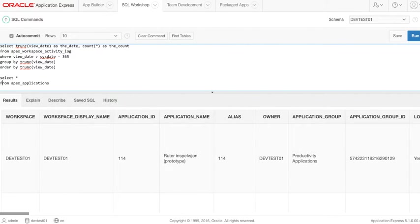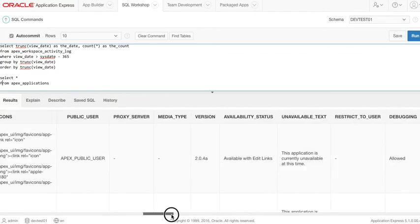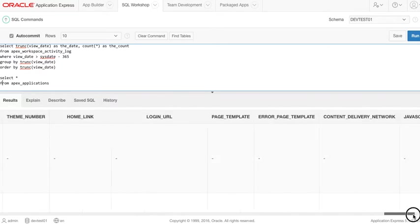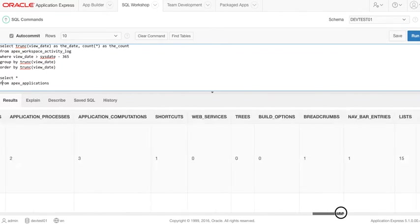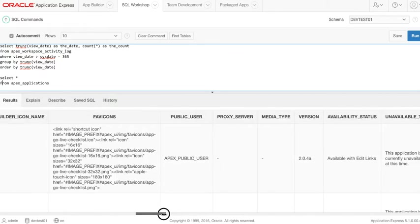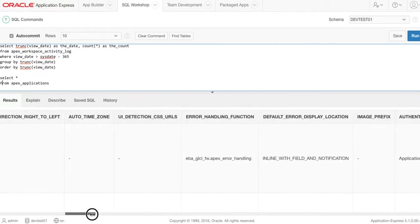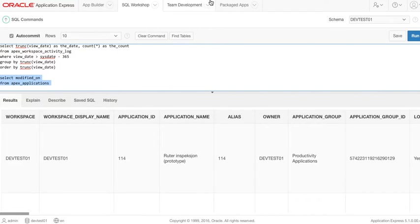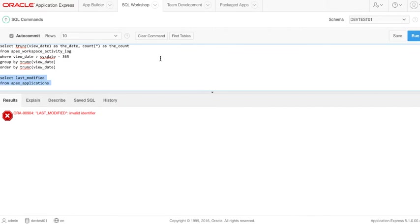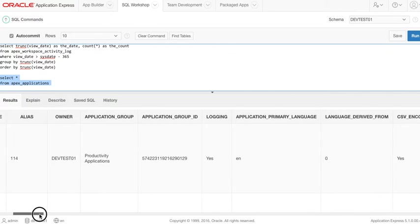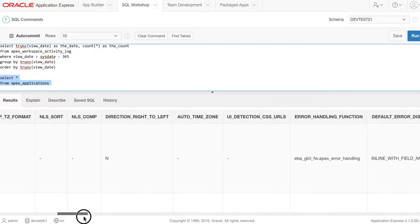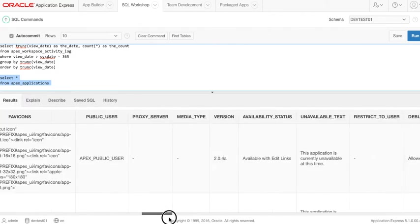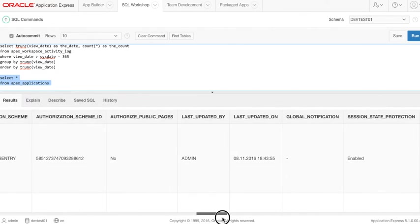I believe it's modified on or something like that, can't remember exactly. Or last modified maybe. Nope. Okay, let's look again. Last updated on, okay.